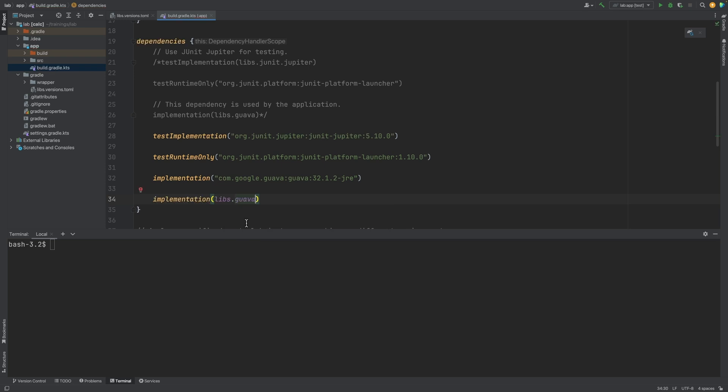References to libraries in the version catalog are type safe. The reference is through a variable. This is another means of reducing mistakes. We can see the configuration Gradle init created reference the libraries in the version catalog.